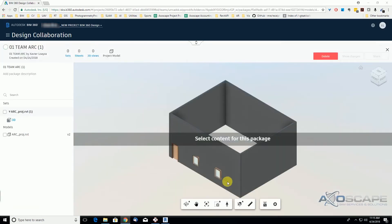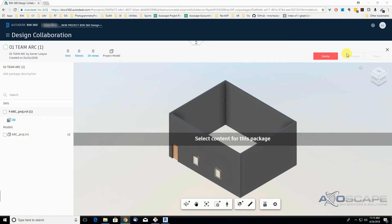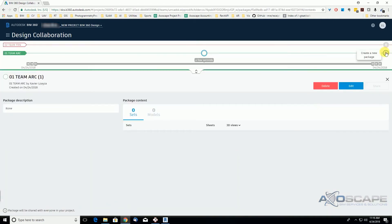The model shows up here on the screen in the viewer. We can change the name of this package that we are creating right now. But before we do that, let's cancel this.